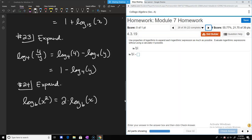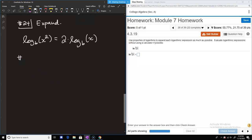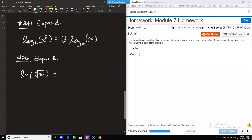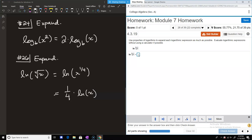Number 26 is a little more interesting because we have an exponent rule to apply first. We have the natural log of the fourth root of x. Remember the fourth root can be written as a fractional exponent: the fourth root of x is x to the one-fourth power. So we have ln(x^(1/4)), which we can write as (1/4)·ln(x). As a decimal, that's 0.25.